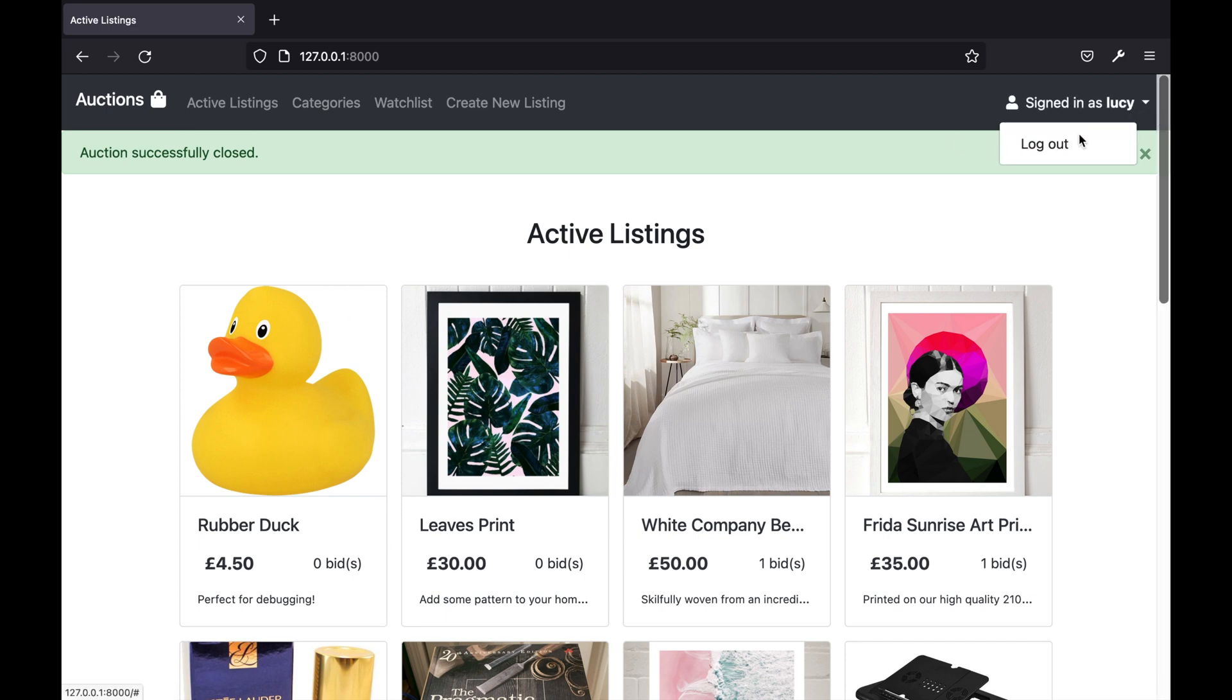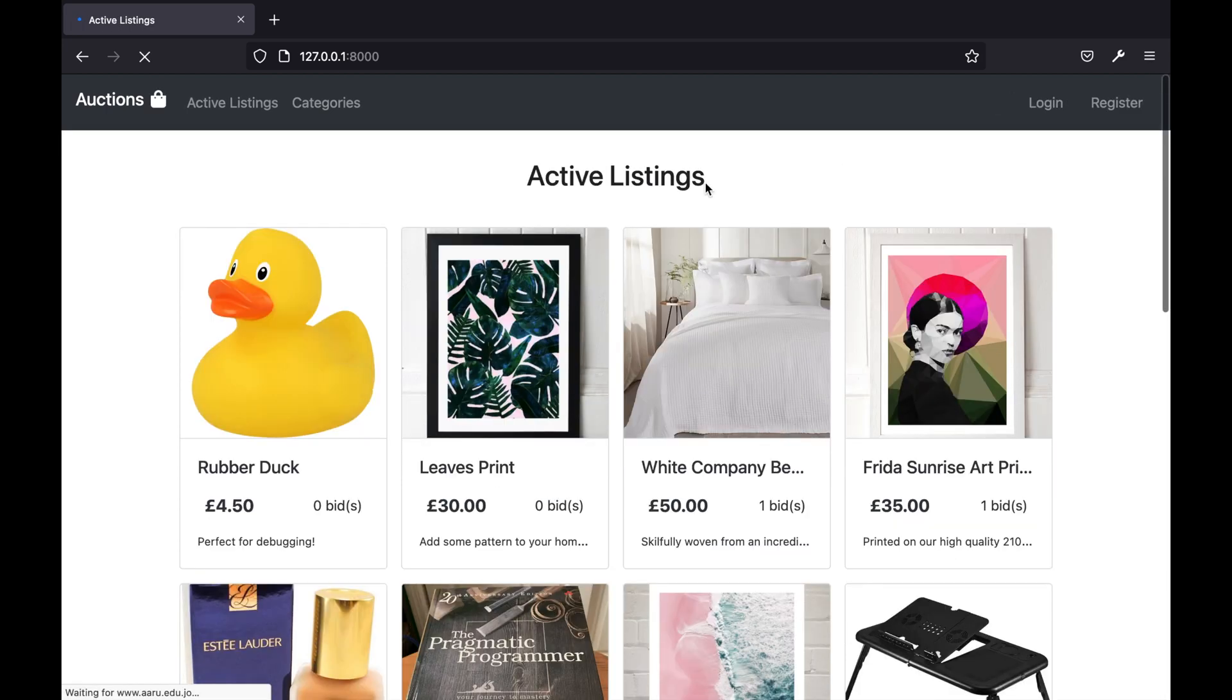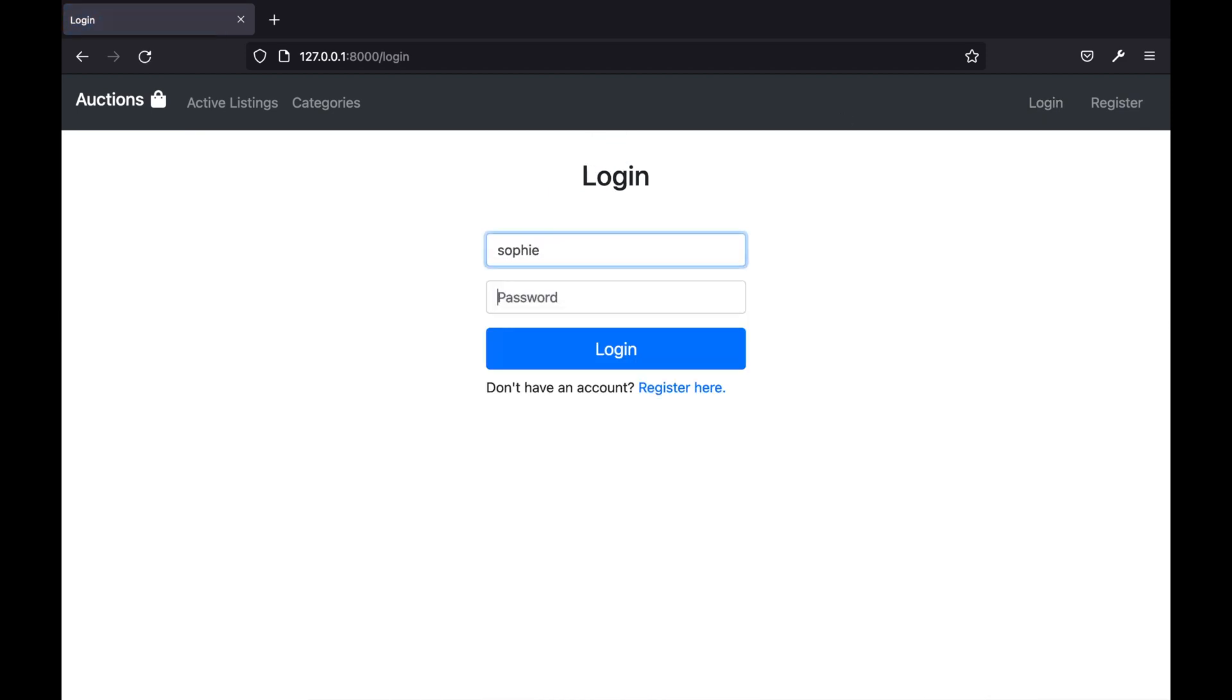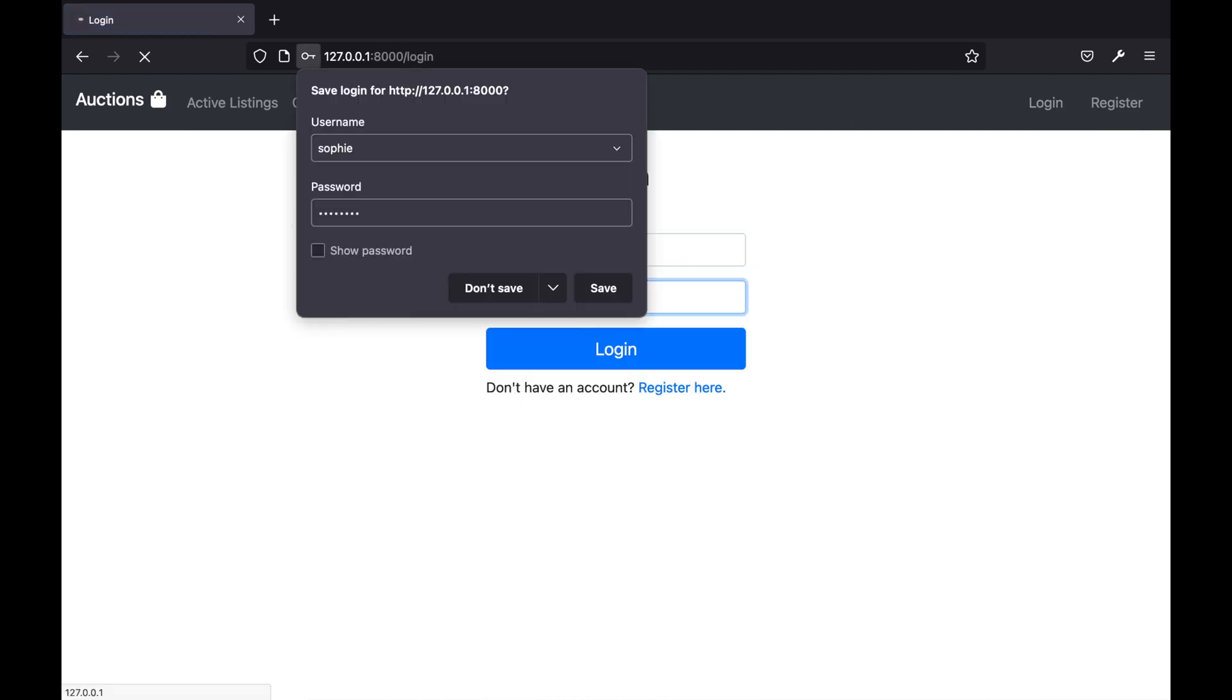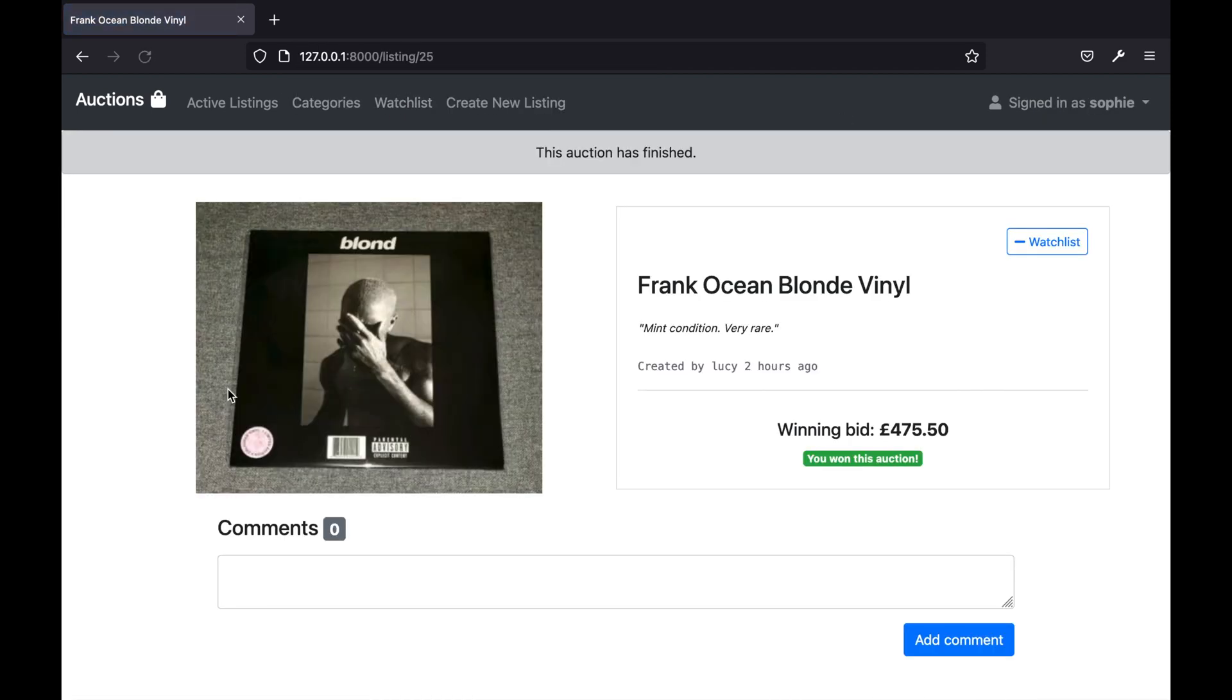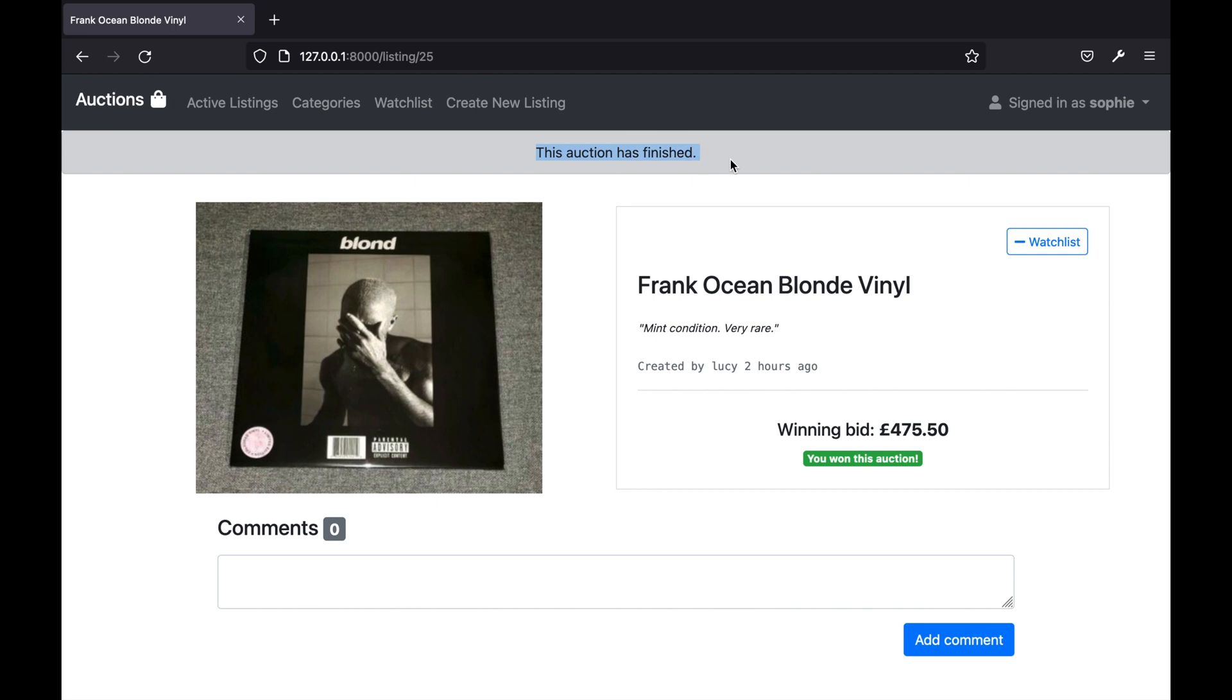If I log in as Sophie who is the user that has the highest bid, you will see that on the listing page for this item it tells the user Sophie that they have won this auction. There is no longer the ability to add a bid as this auction is now closed and there's some extra styling on the page to let the user know this information.